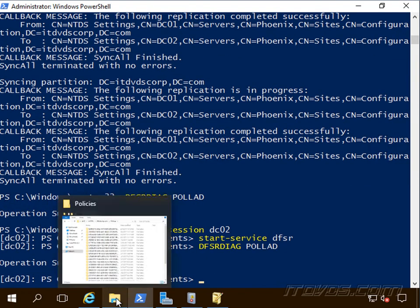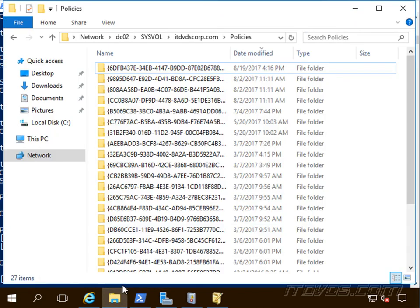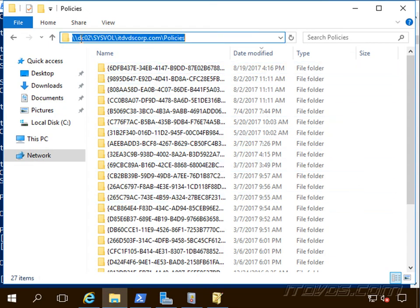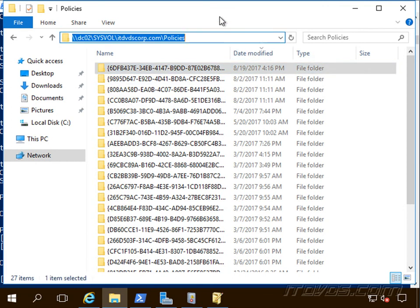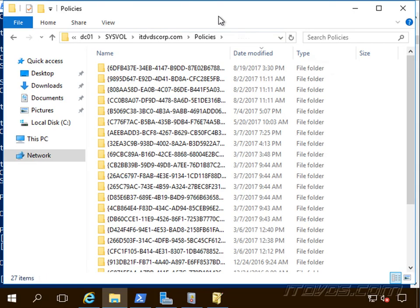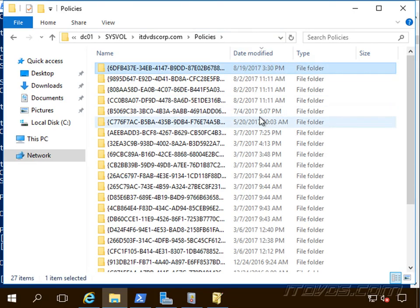We may want to give it a little time to replicate, but we should be able to see, okay, great. DC02 here. It has that group policy object that wasn't replicated. And it's the exact same as what DC01 was. So replication is now back up and working.